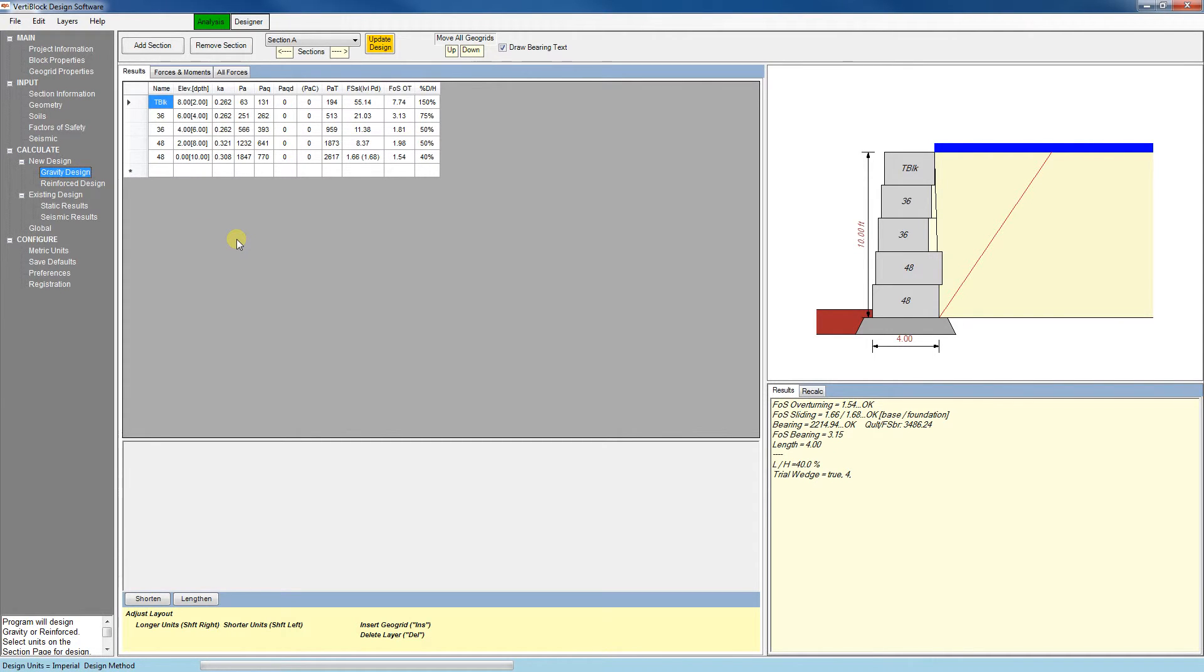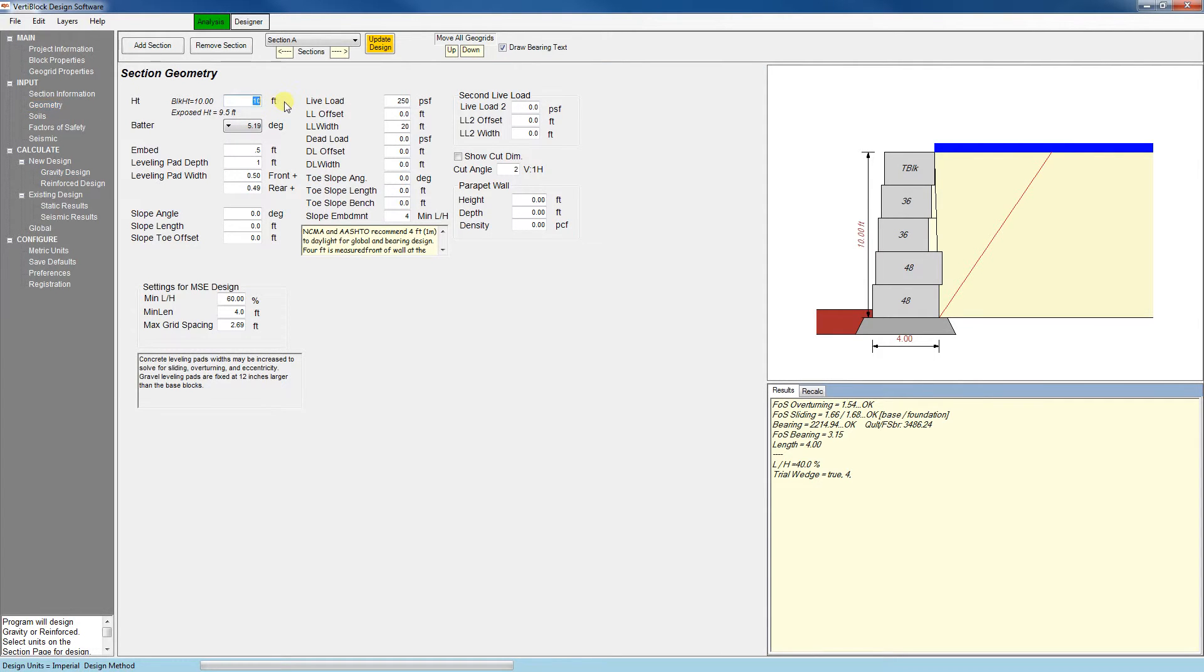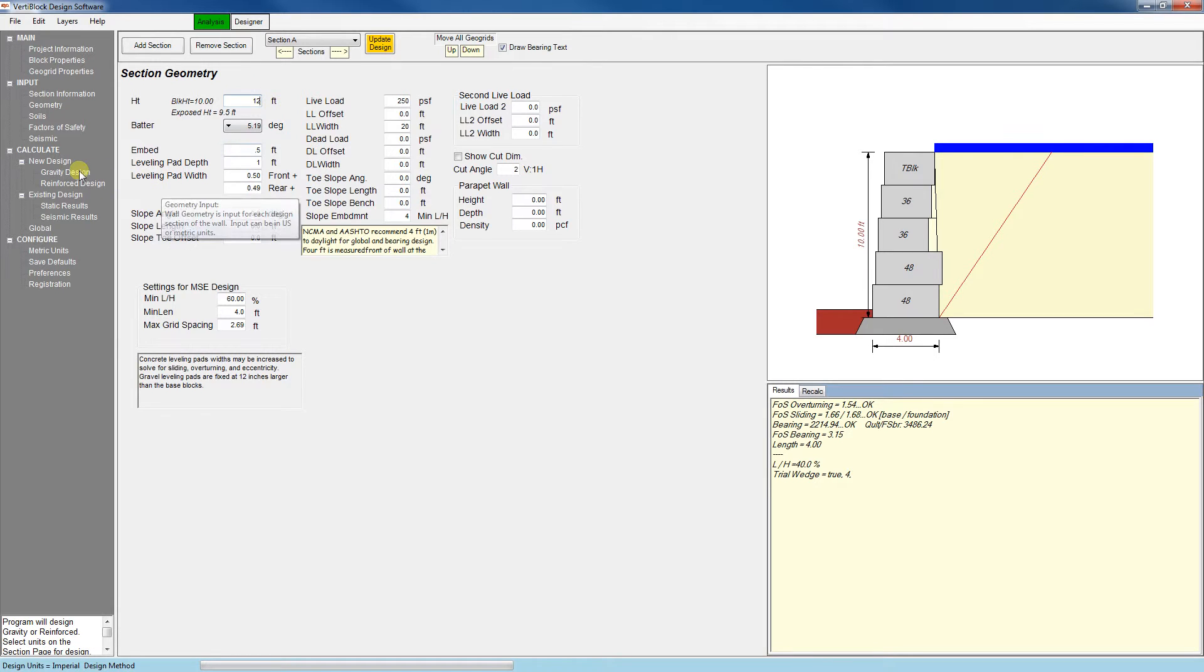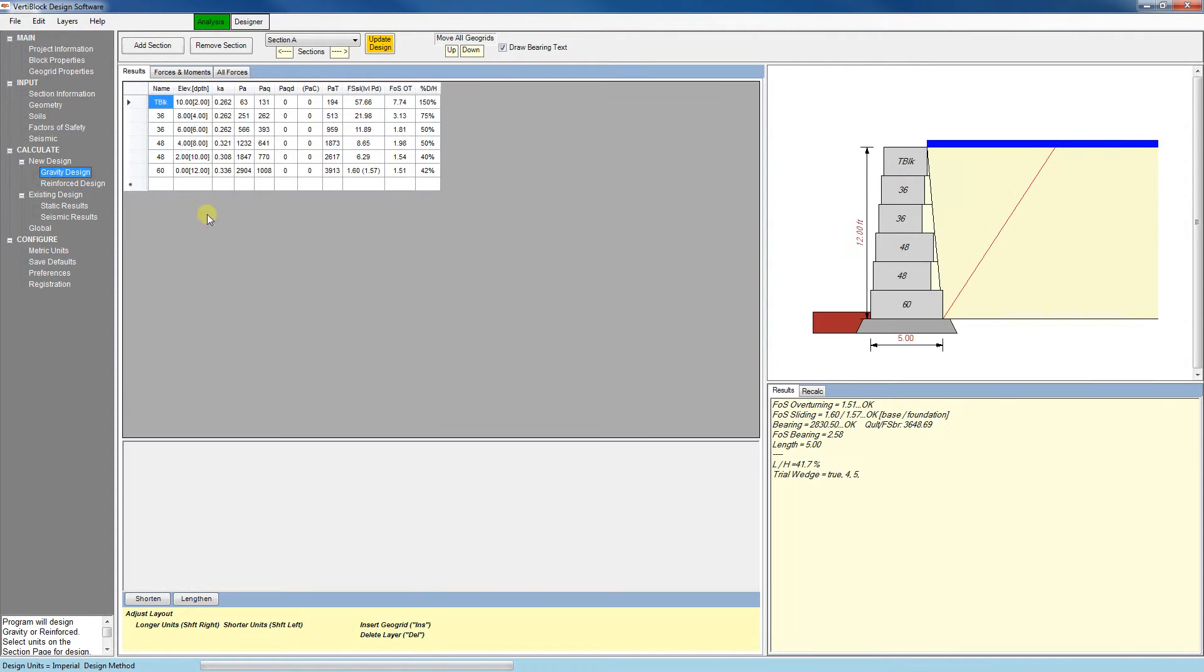Also if I were to go back to any previous tab and make a change, clicking on one of these new design options will include the changes we've made. So if I go back to the geometry tab and change the height from 10 feet to 12 feet, when I click on gravity design, the height has been updated.